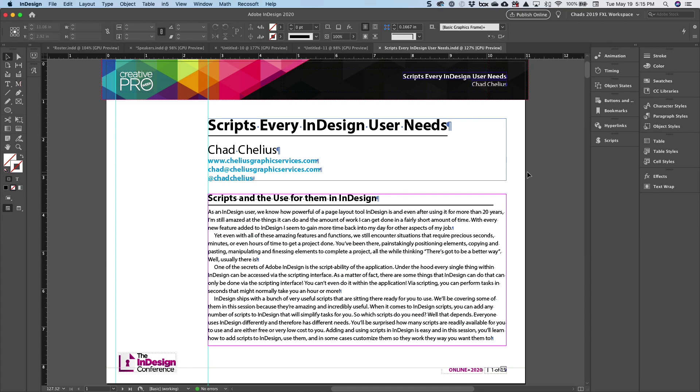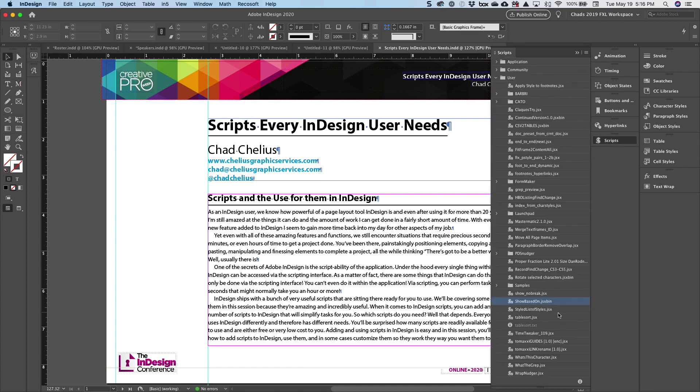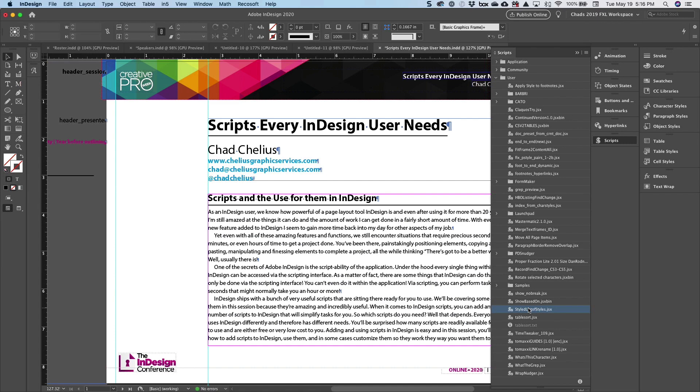Now, this basically will create a list of all of the styles in your document and format them the way that the style looks. So in my scripts panel, I'm going to go down to this script. It's called Styled List of Styles. This script was written by Dave Saunders, who's another extremely talented scripter. And I'm going to go ahead and execute that script.